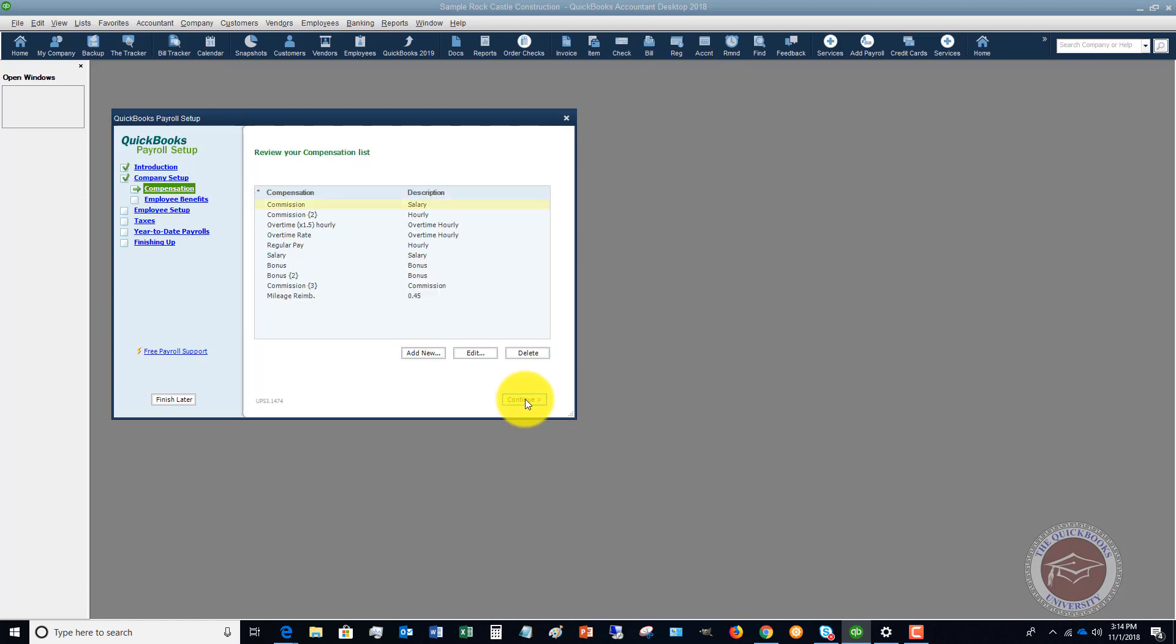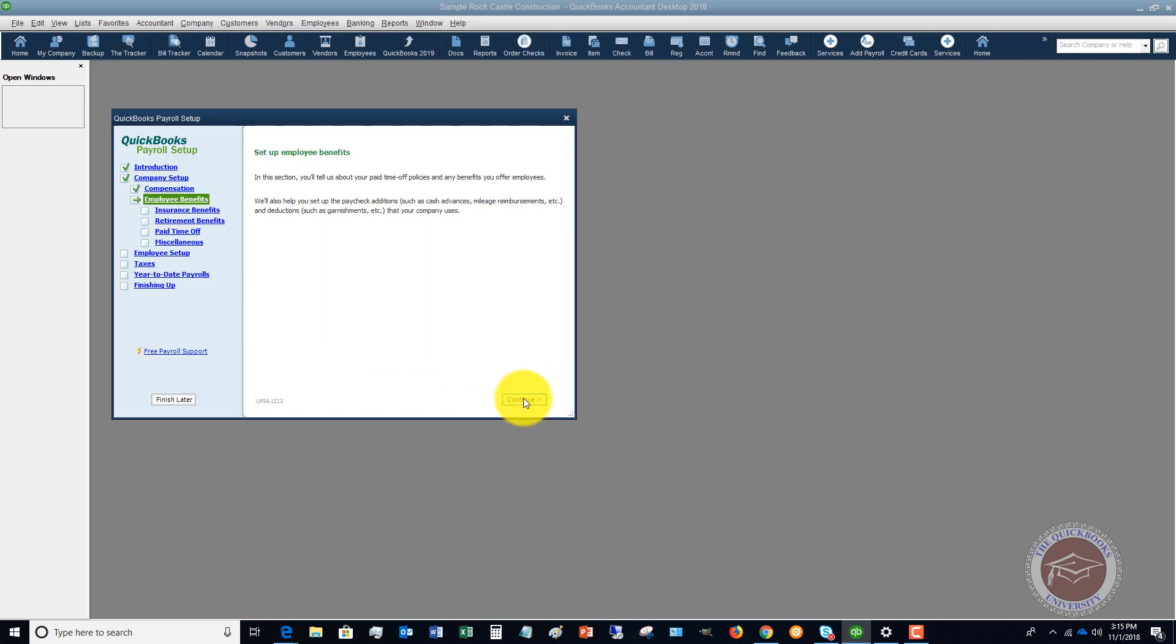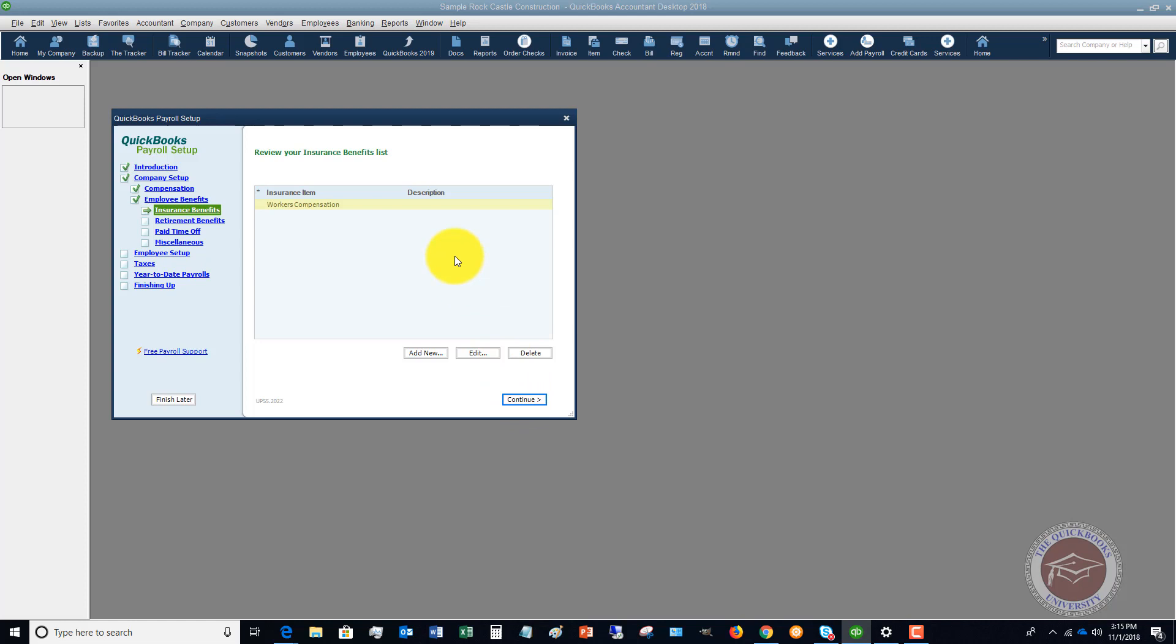But go to company setup and you're going to set up your compensation items. You'll see here you can add new, you can edit, you can delete.